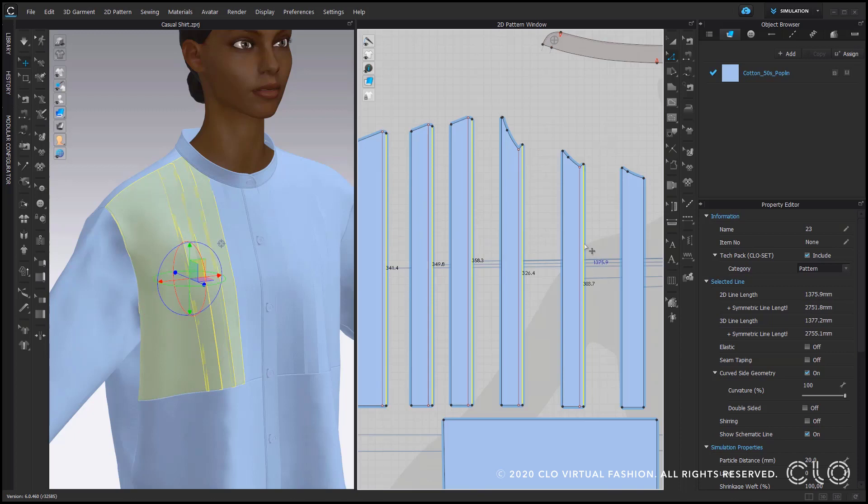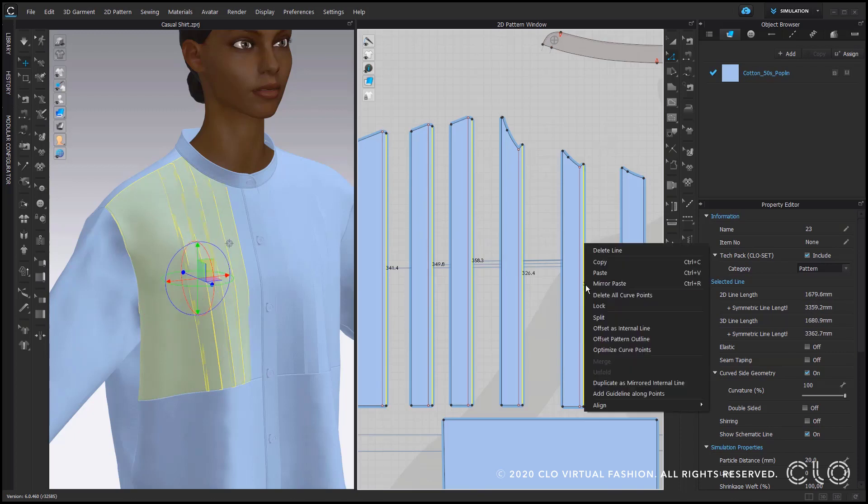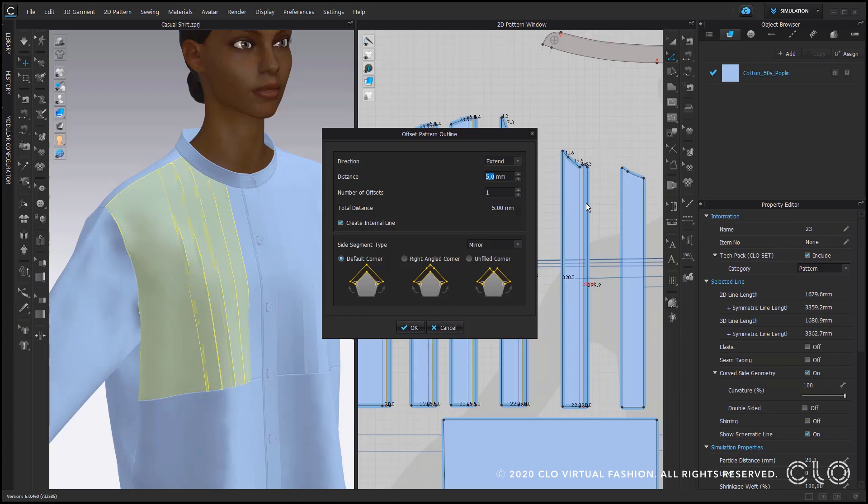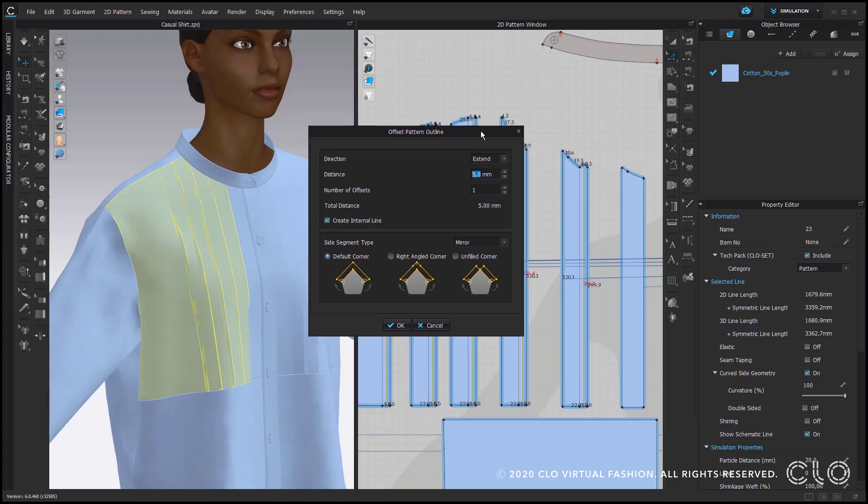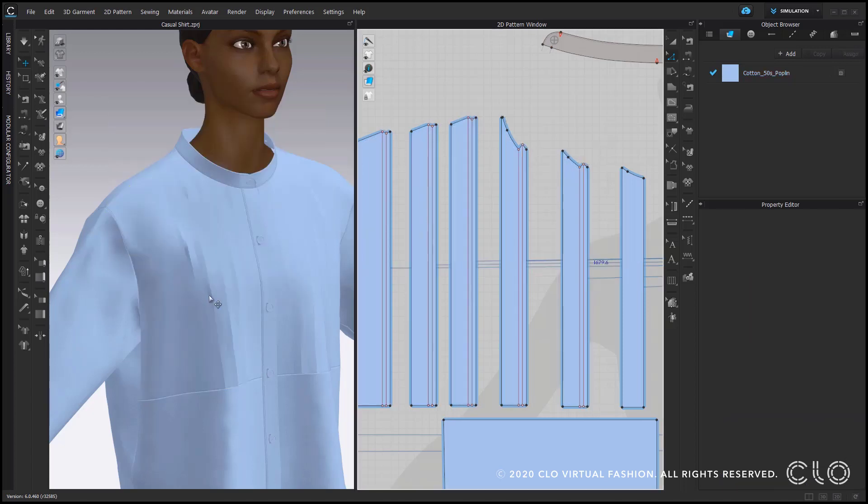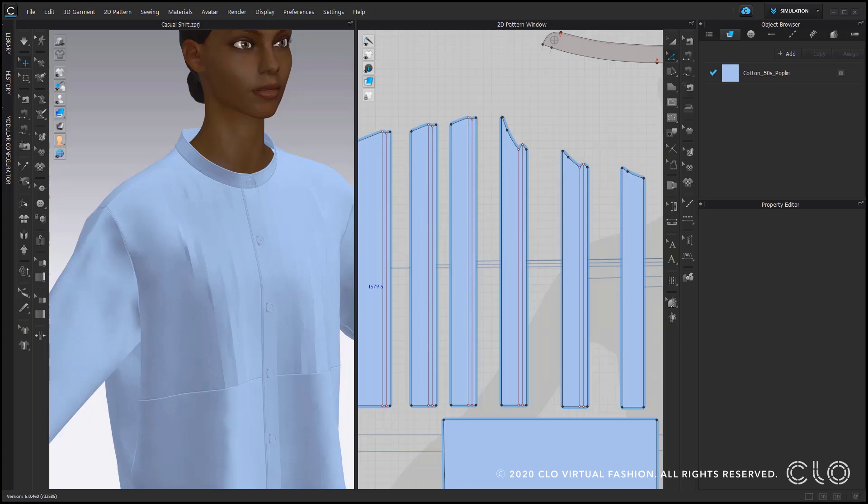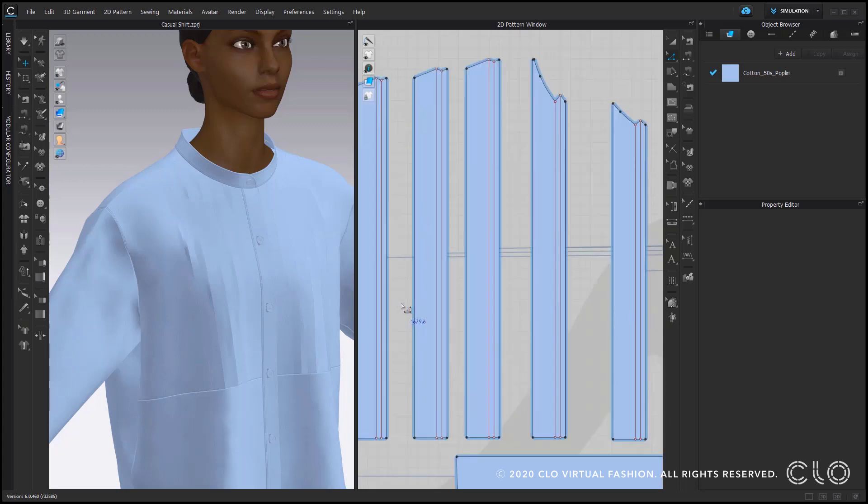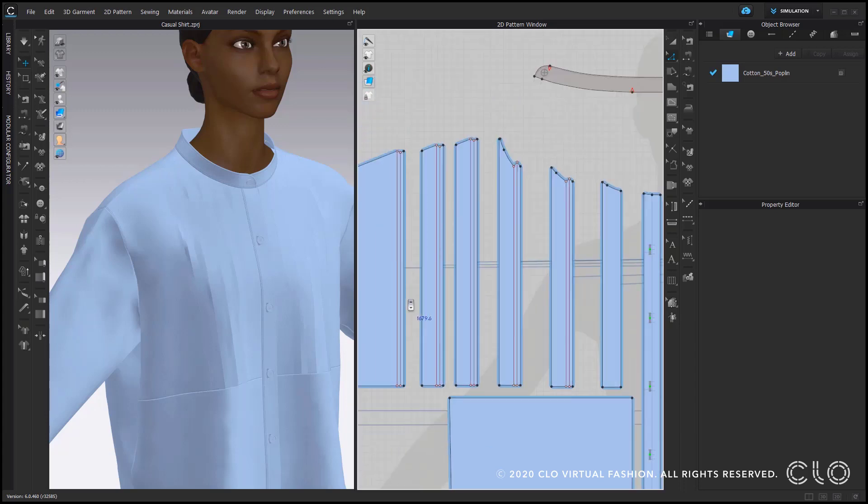You can see I'm repeating this process here, click again on offset pattern outline, choose the same options five millimeters distance, create internal line selected and segment type mirrored. So now I have a full mirrored fold on the pattern piece or actually not folded yet but we will do that now. But later on when they are folded you can see that it all matches the pattern outline perfectly with these options.